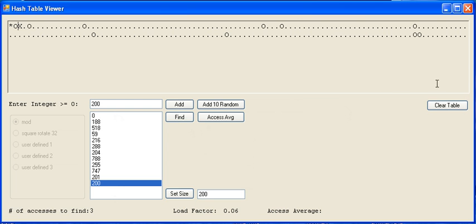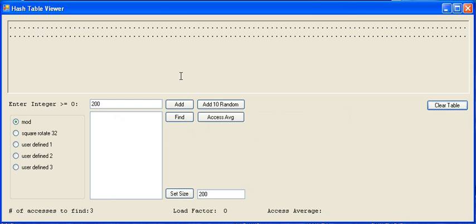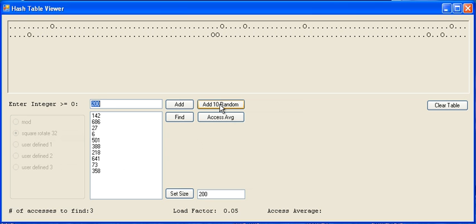You can clear a table and start over. When you do actually do your first add, it will shut off the options for selecting your hashing function.